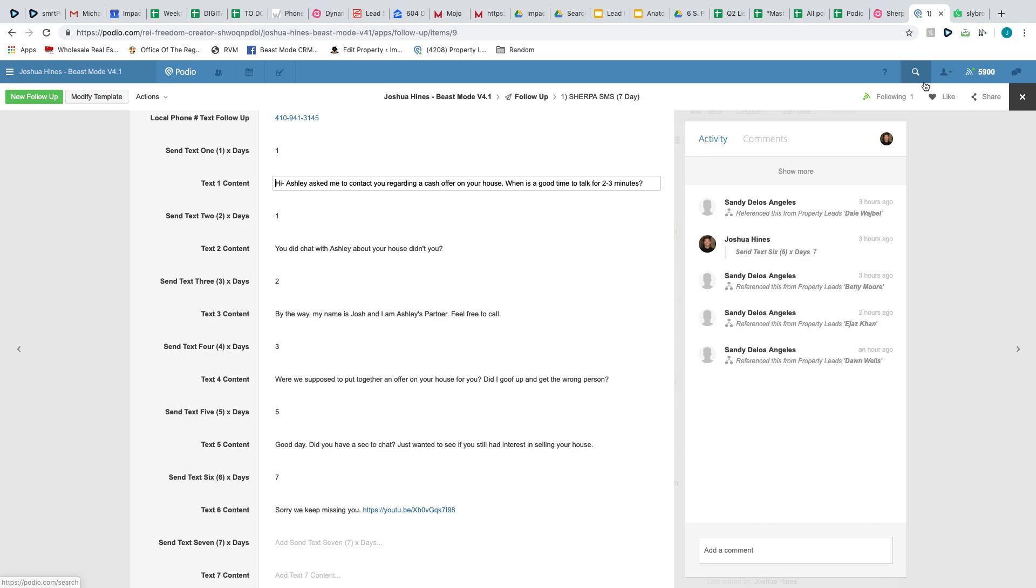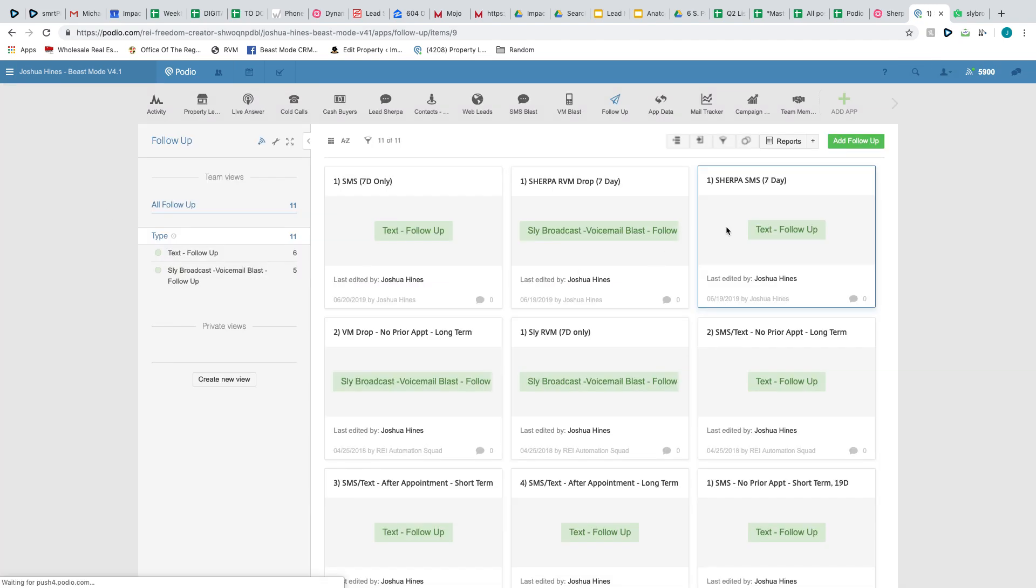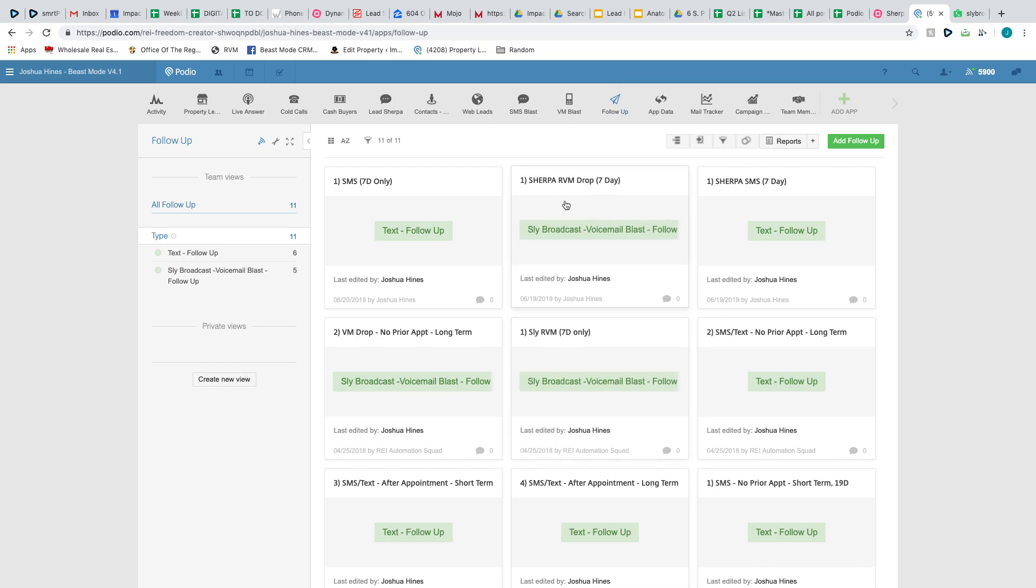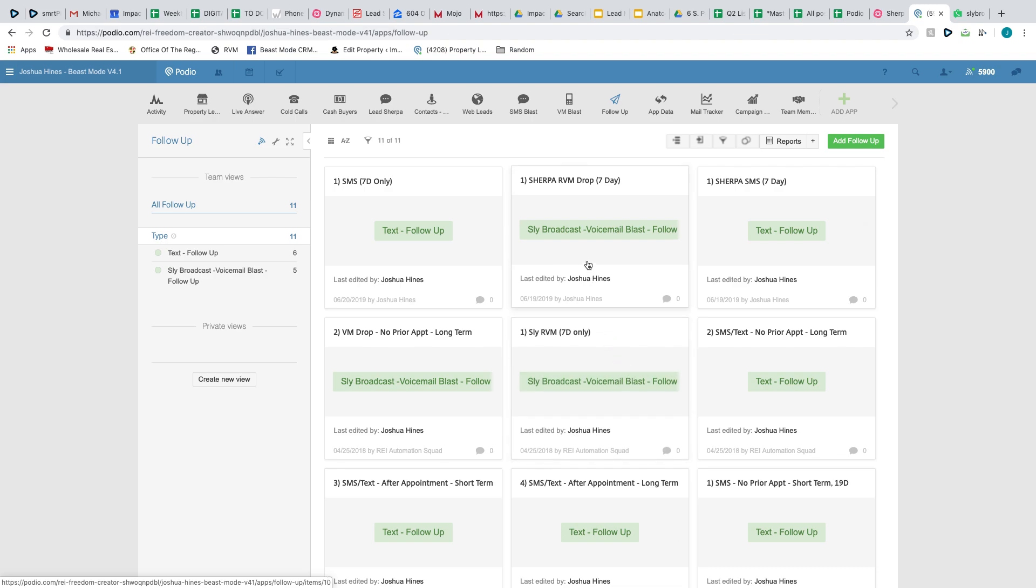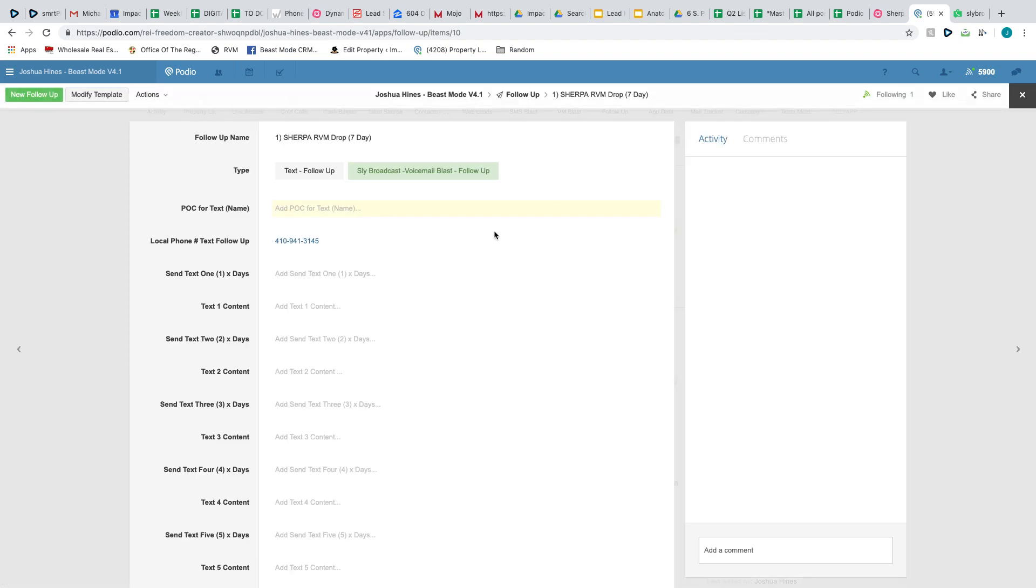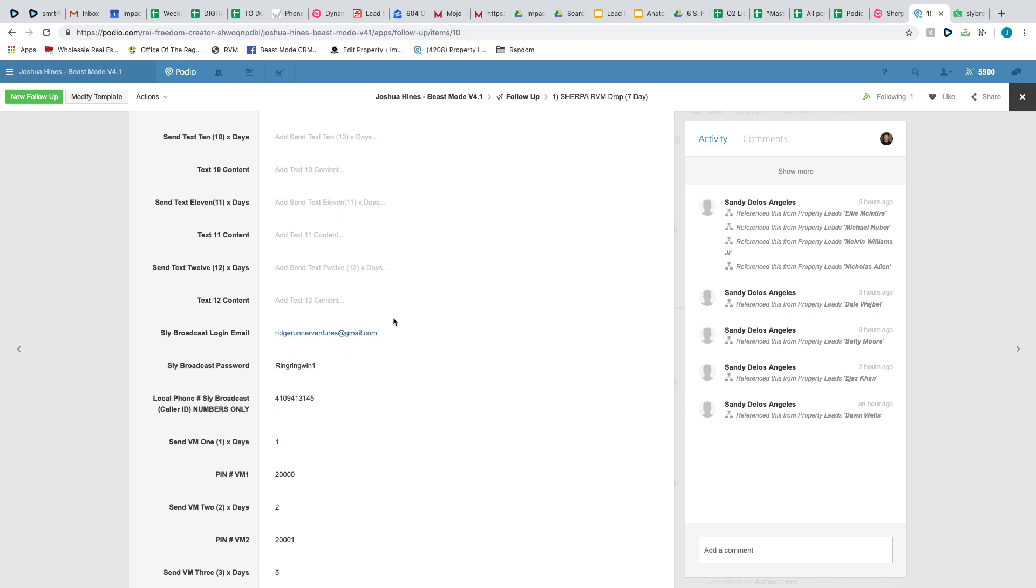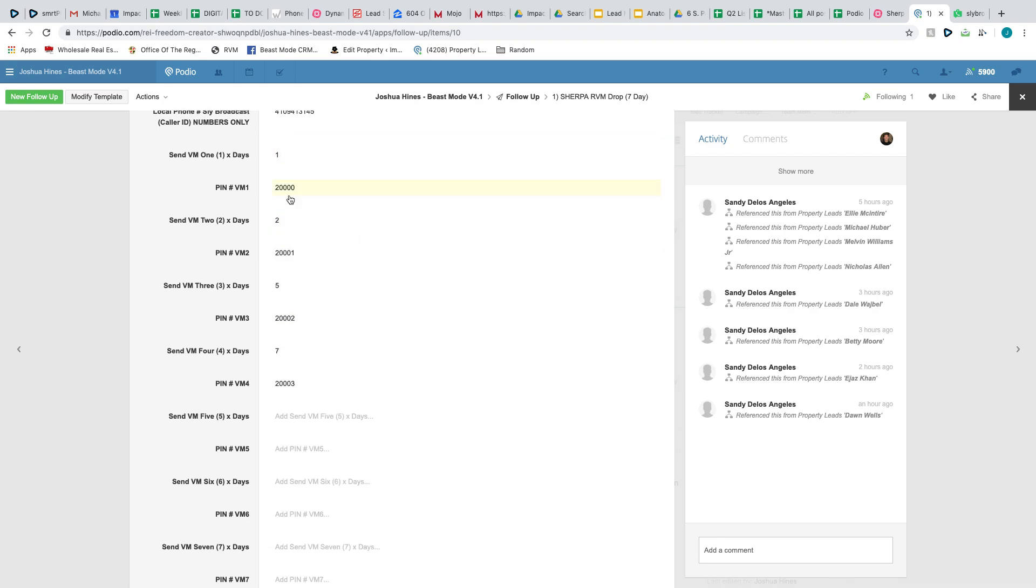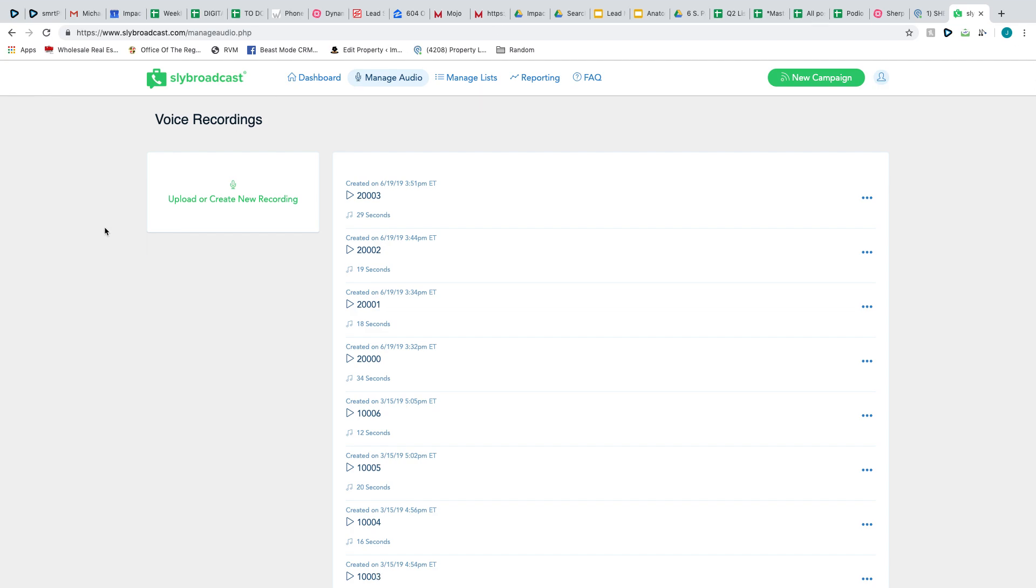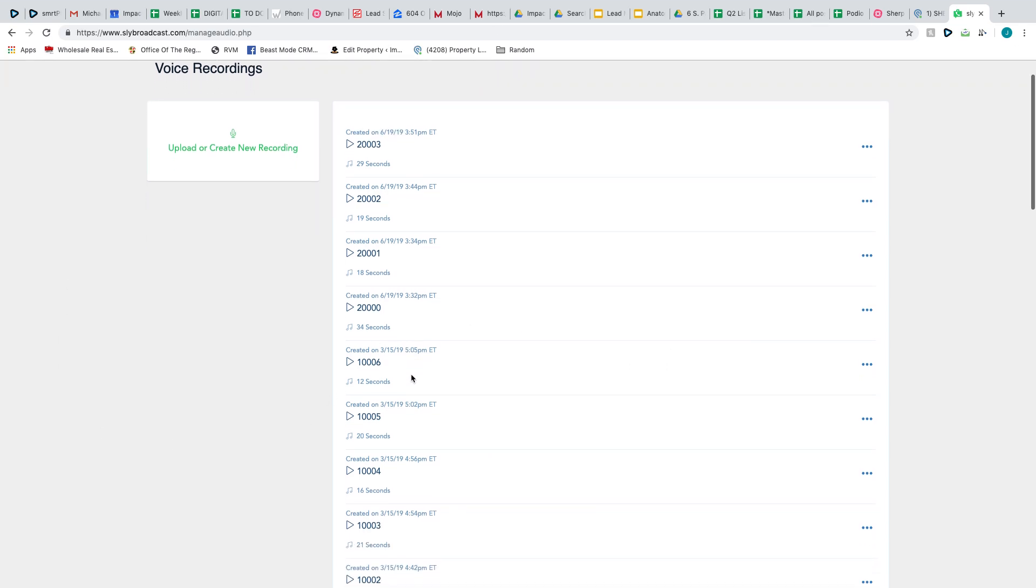This is just inside the follow-up app of Beast Mode. Created a Sherpa SMS seven-day follow-up and then a Sherpa RVM seven-day. And then anyone for non-Sherpa, so just cold calling, I have a separate seven-day for them, same thing. But inside the automation here for the RVM for Sherpa leads, day one, day two, day five, and day seven. So I'm dropping four voicemails in the first seven days. I'll just give you a peek of what they sound like. It's really nothing special, but I'm just hammering home the point that they spoke with Ashley and wanted a cash offer. And I just want them to call me back. So that's what I'm building the call to action around.